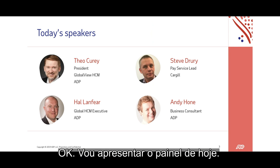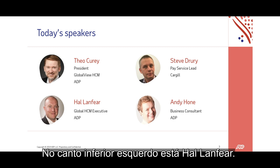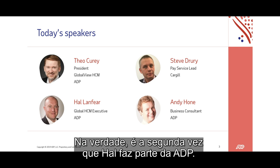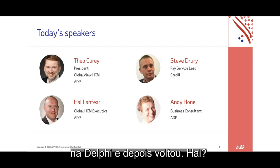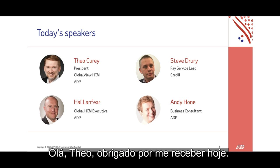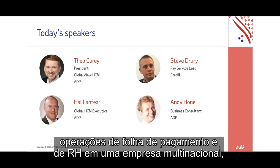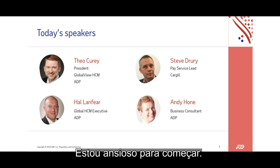Let me introduce today's panel. That's me in the upper left-hand corner, Theo Curry. In the lower left, we have Hal Lanfear. Hal is a very well-known change agent in global transformation. He's actually in his second tenure here at ADP — he left to lead a big transformation at Delphi and then came back. Hal: "Thank you for having me on today. As someone who's been responsible for procuring, implementing, and running payroll and HR operations for a large multinational company, I'm quite familiar with some of the challenges we're going to talk about today."